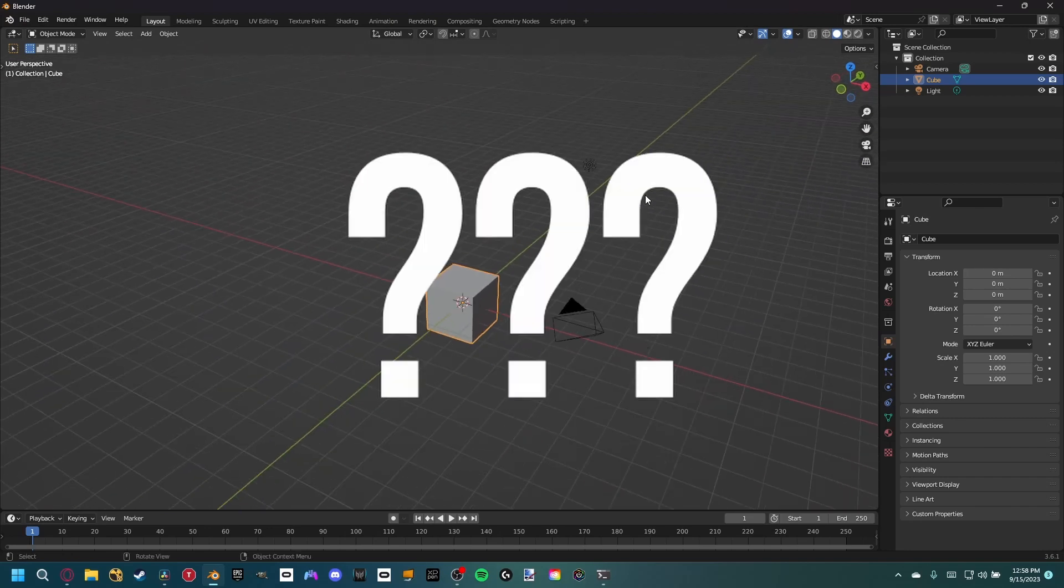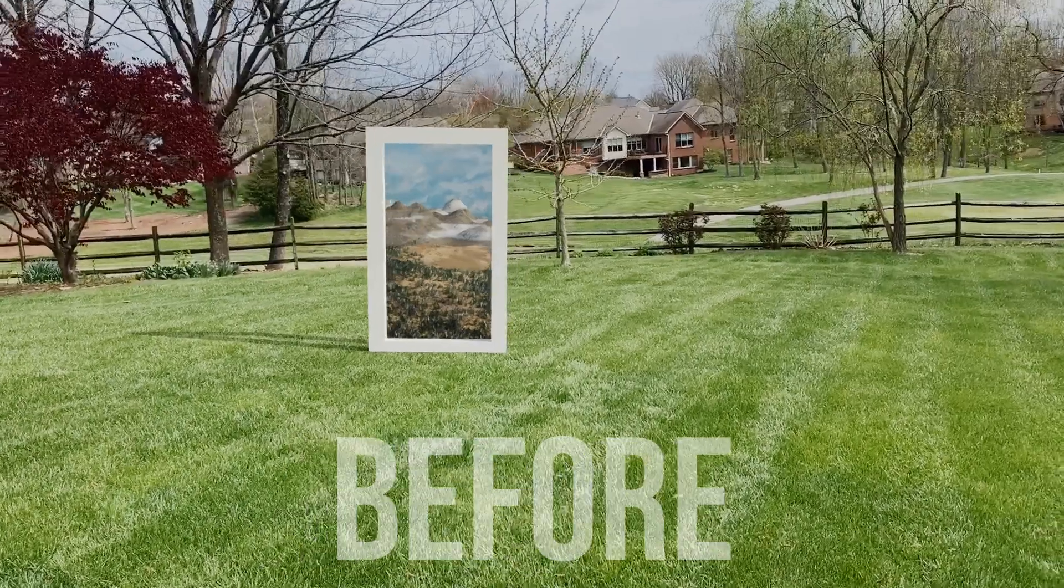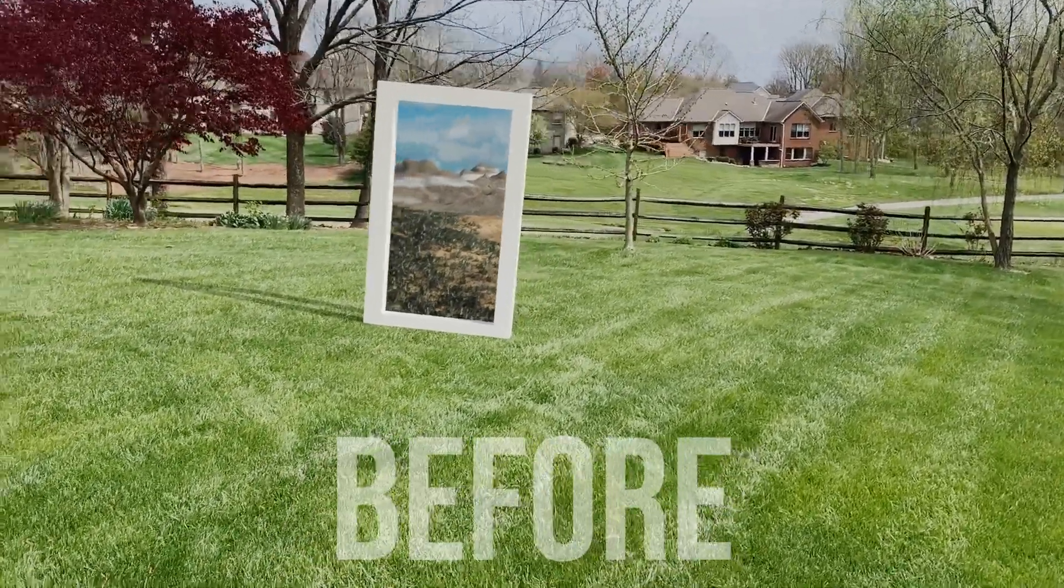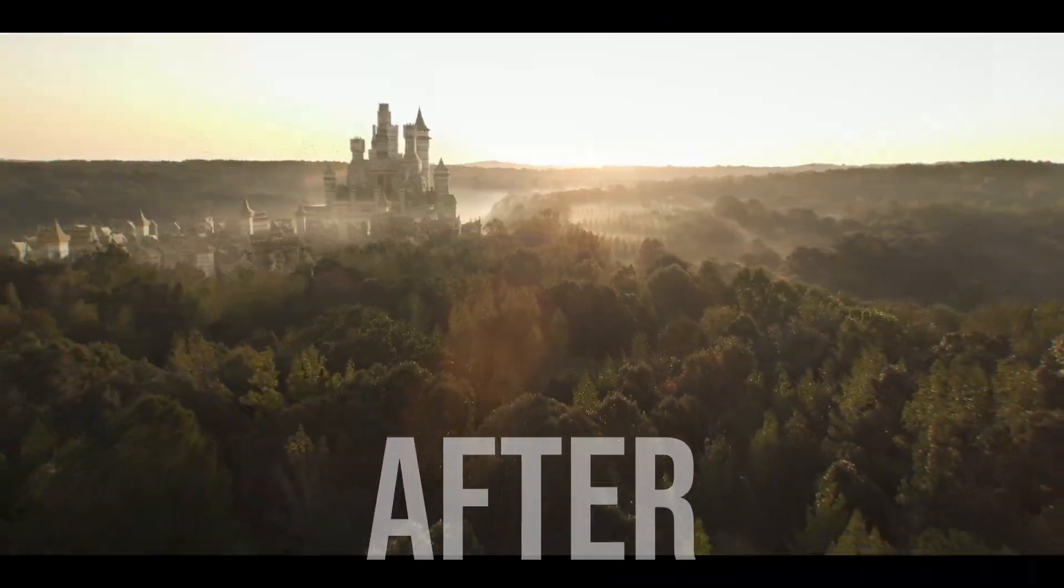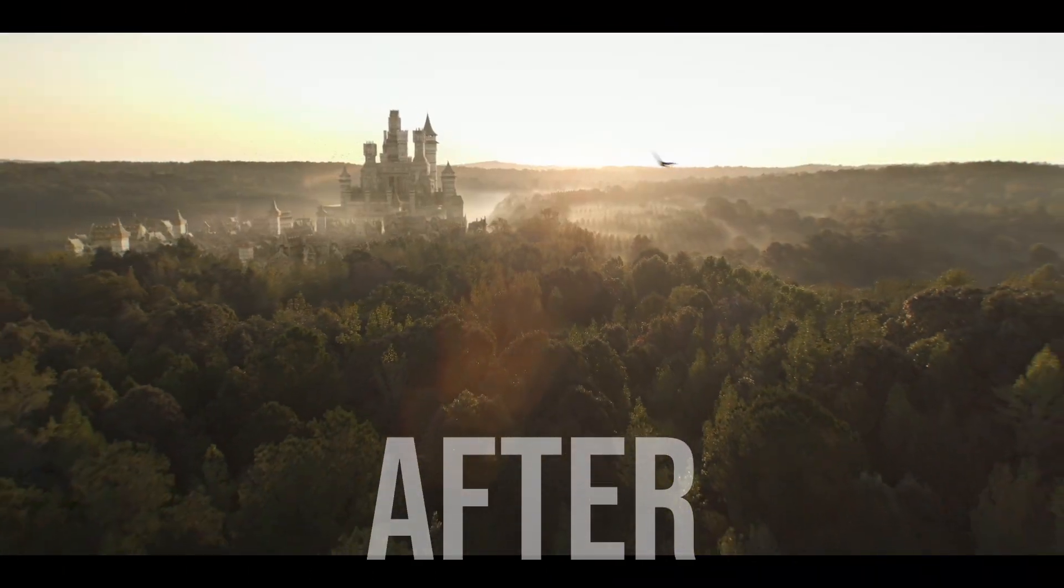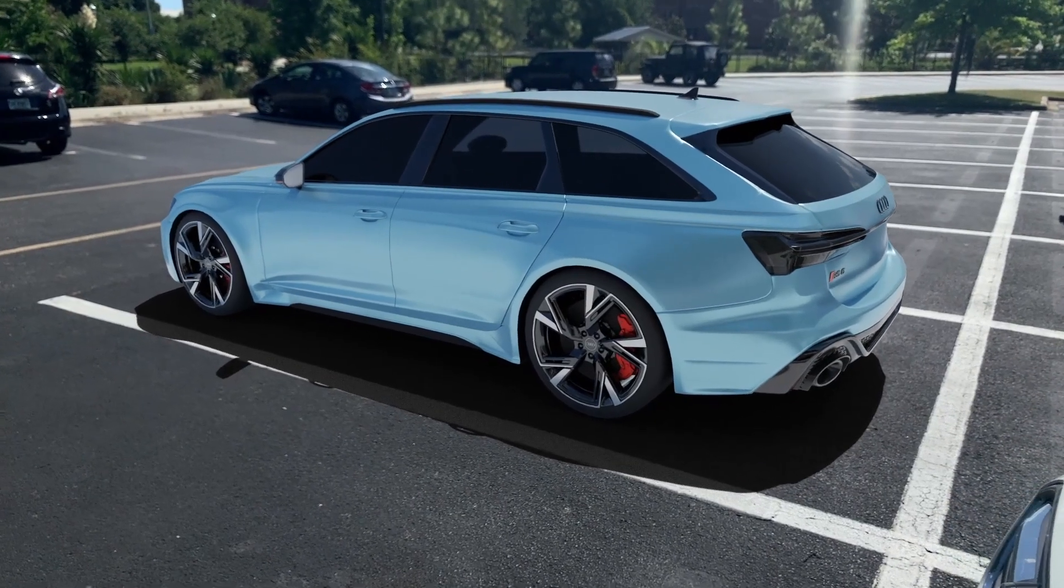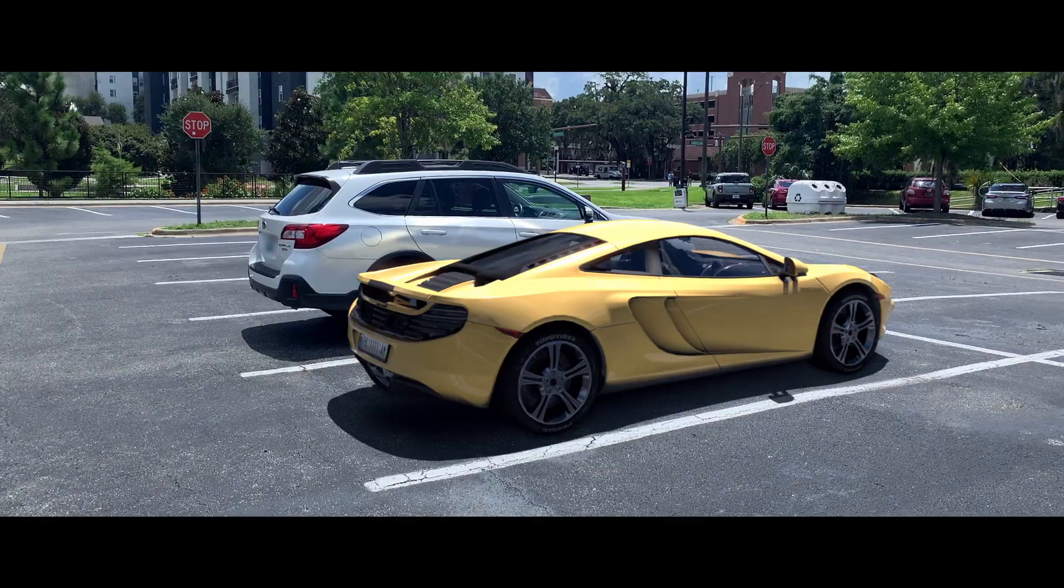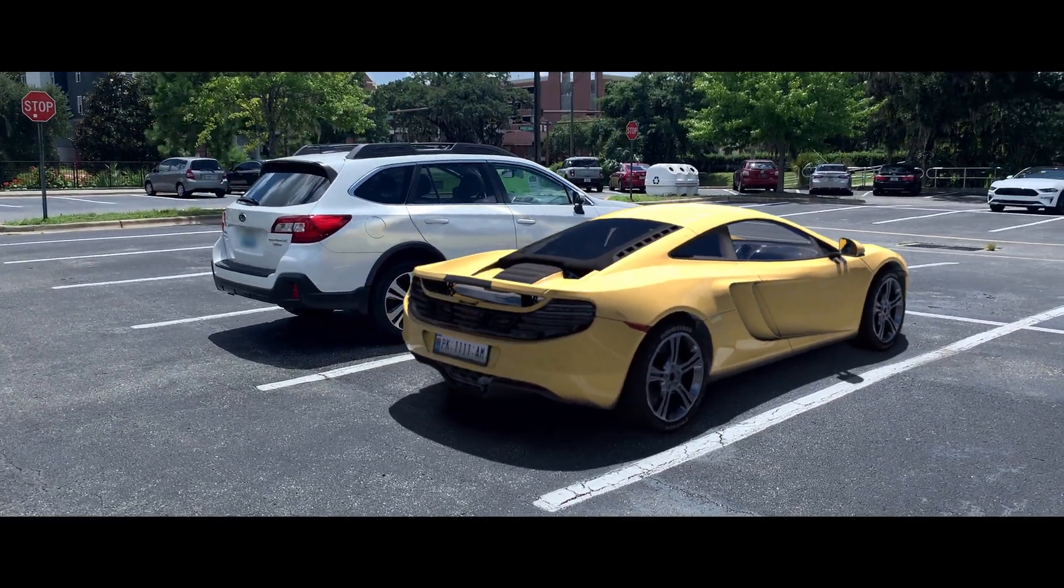Believe it or not, all of us creators, including myself, were once beginners at Blender, right where you are at this current moment. We didn't know anything about Blender. Whether you just started or are still very early in your Blender career, we all make mistakes that helped us grow into the artists we are today.